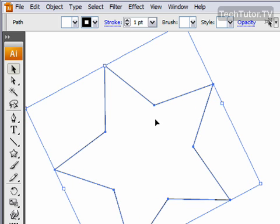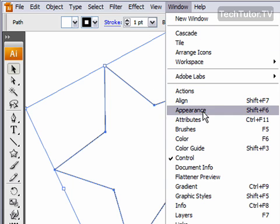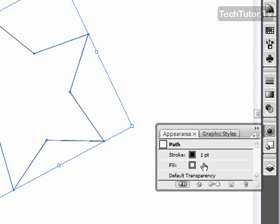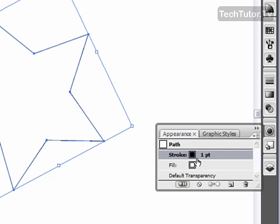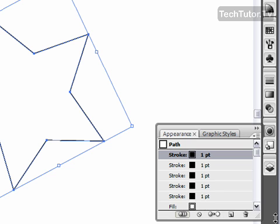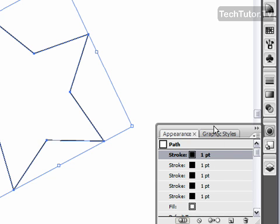What I want to do now is create a series of strokes so I can have that neon glow. To do this, I need to go to Window and then to Appearance. You can see that I have my fill layer and then I have my first stroke layer. I want to actually create four more stroke layers so I have five in all. I'm going to select that stroke layer so it's highlighted and then click this duplicate button four times. I have four strokes now.